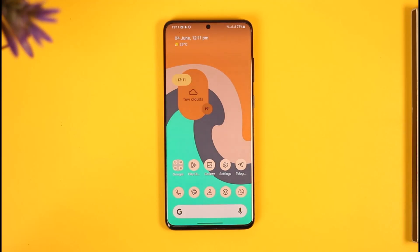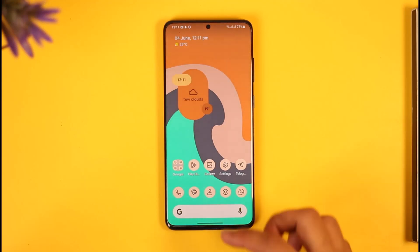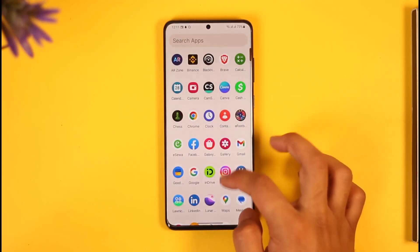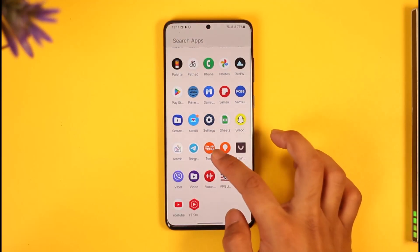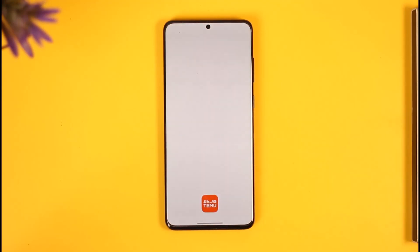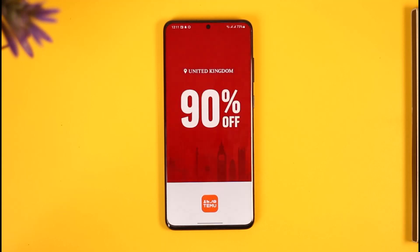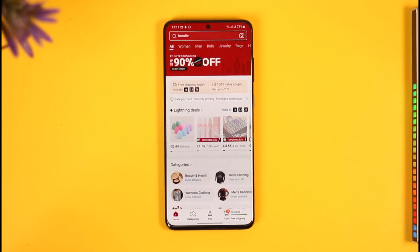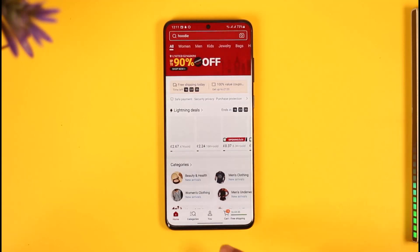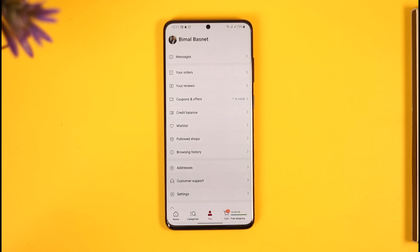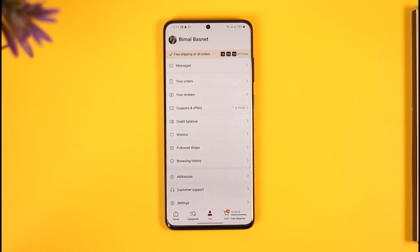If you'd like to delete your Temu account, all you have to do is simply go ahead and first of all make sure to launch the Temu app. Make sure that you're signed in to the account, then what you want to do is just tap the 'You' option that you can find over here.